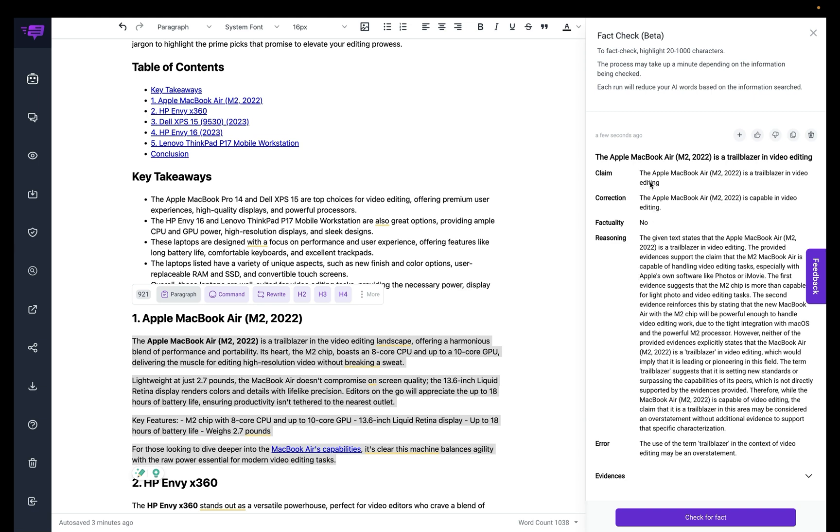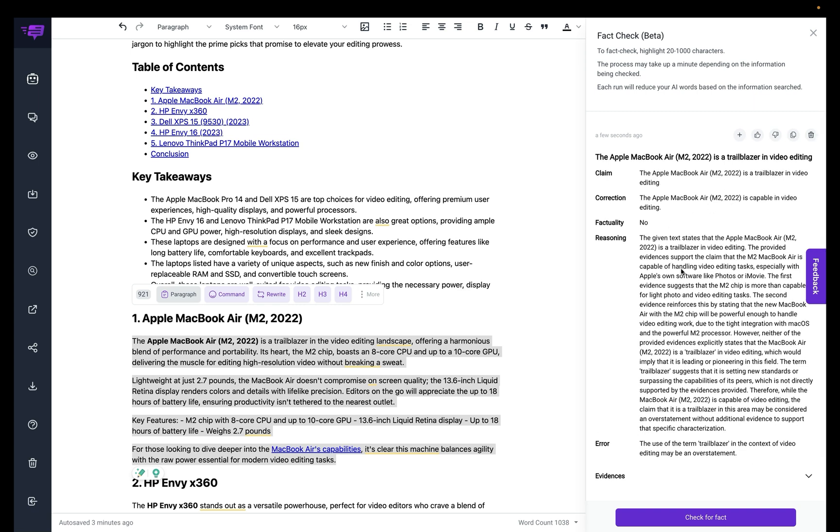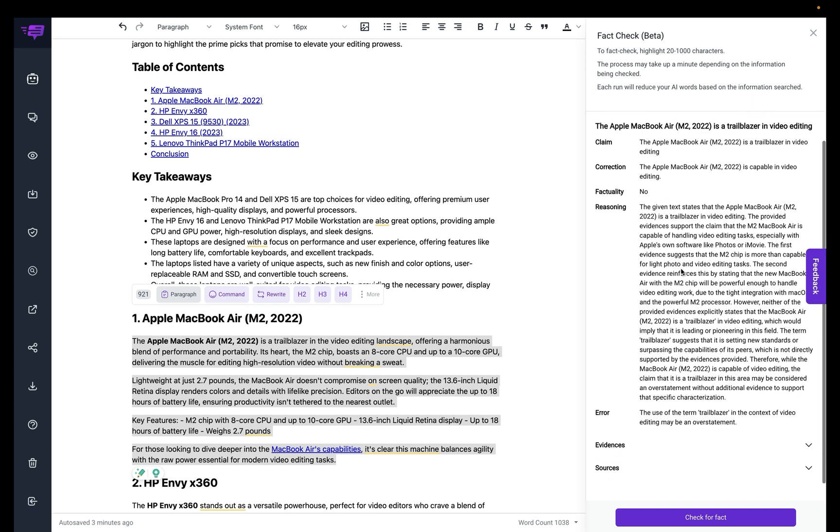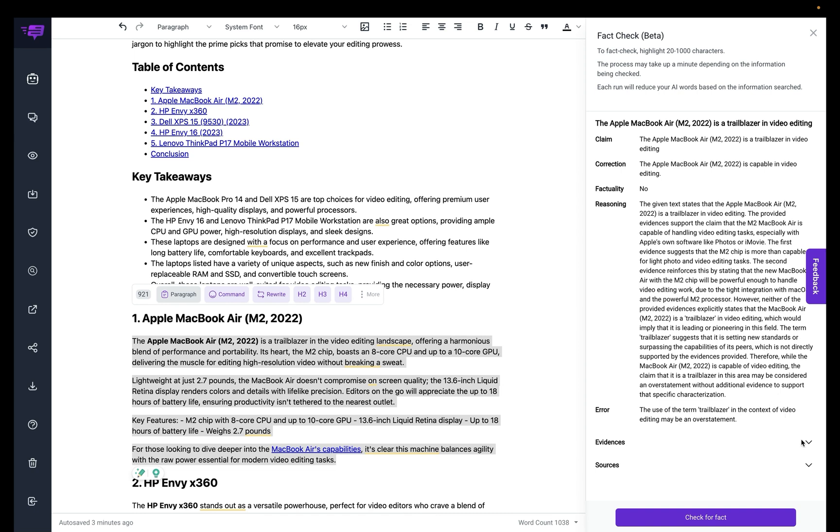Let me see here, it says that it's a minor change, but you could tell here, and it's giving you the reasoning of this information here. It's telling me that the use of the term trailblazing in the context of video editing may be an overstatement, which is interesting.